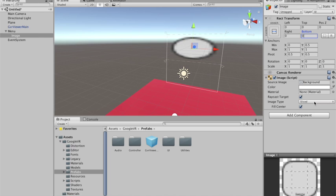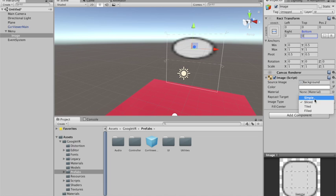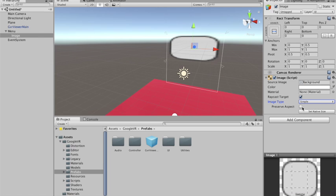The image type is now sliced. I don't like the sliced image type. I want it simple, because I can preserve the aspect ratio of it. That's what I want. See? Cool. Now that I have this button, I need to be able to interact with it.